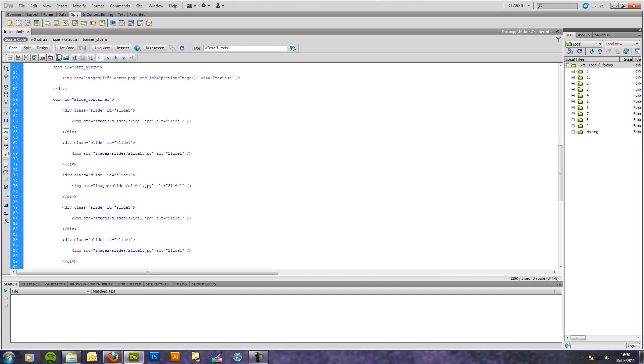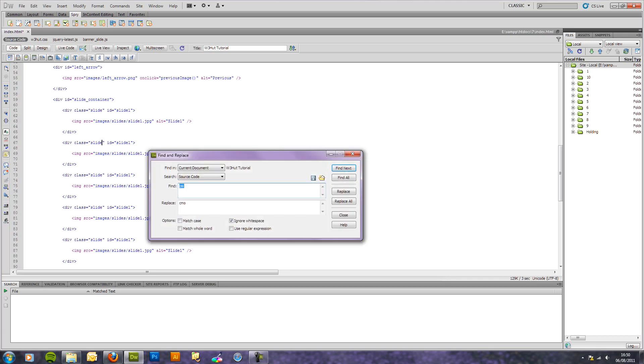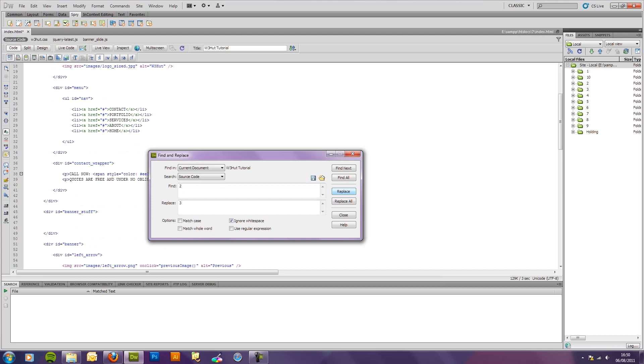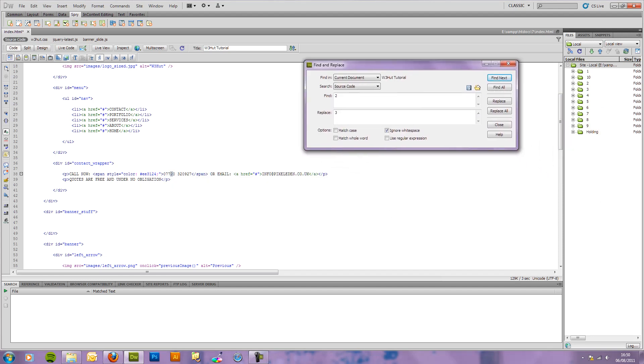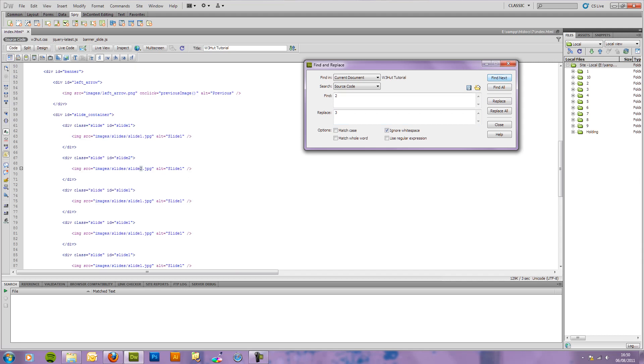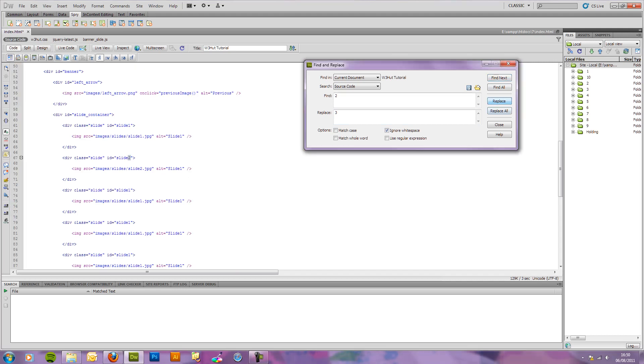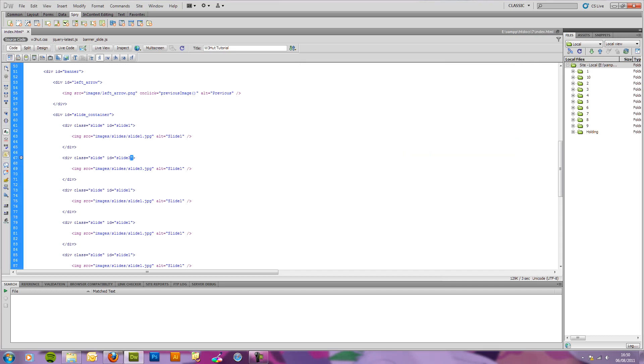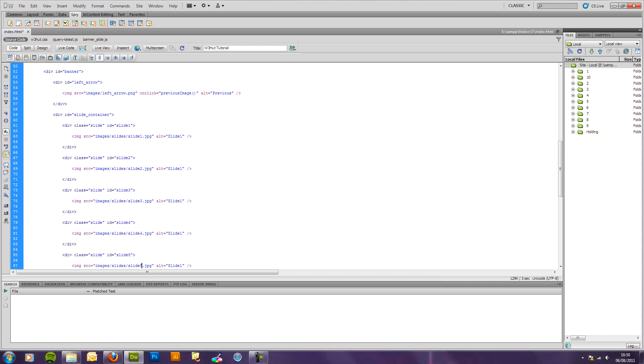I'm going to try and quickly do this, replace one for two, replace, replace, two, three, three, four, three, four, four, four. That's not working. Two, three, three, three, four, four, five, and five.